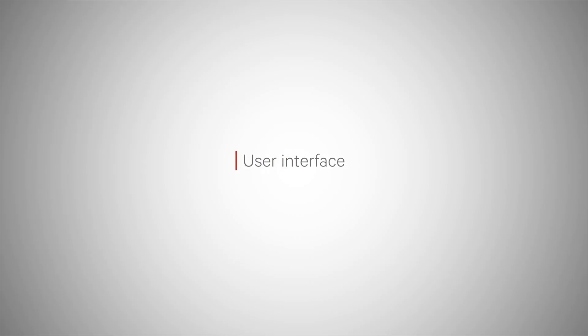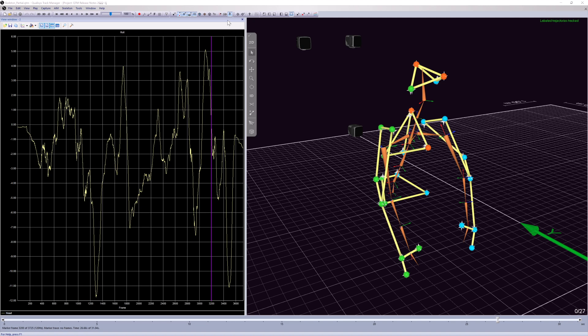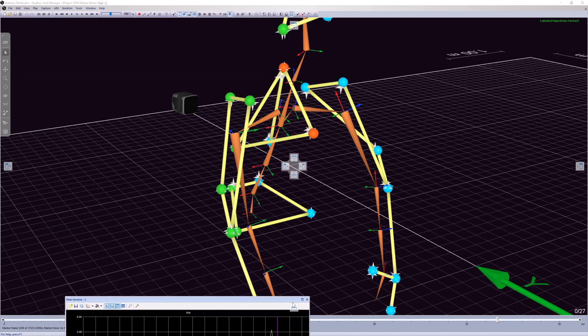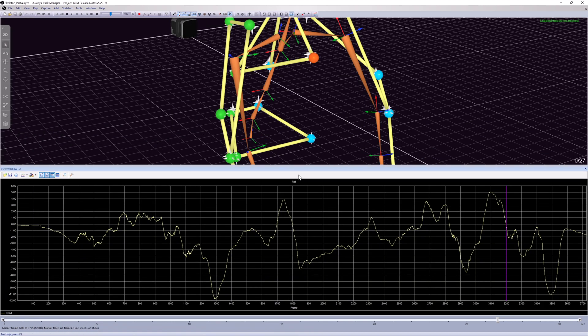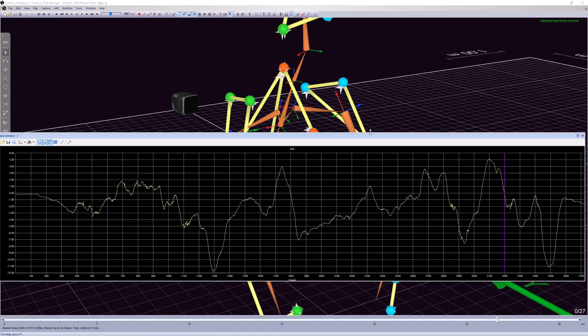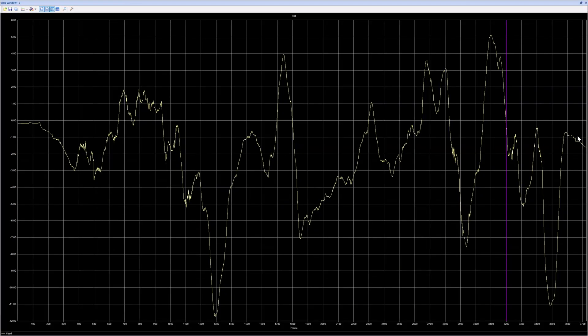The window layout in QTM now allows you to easily dock panes using smart docking markers, or to detach a view and drag it outside the main window.